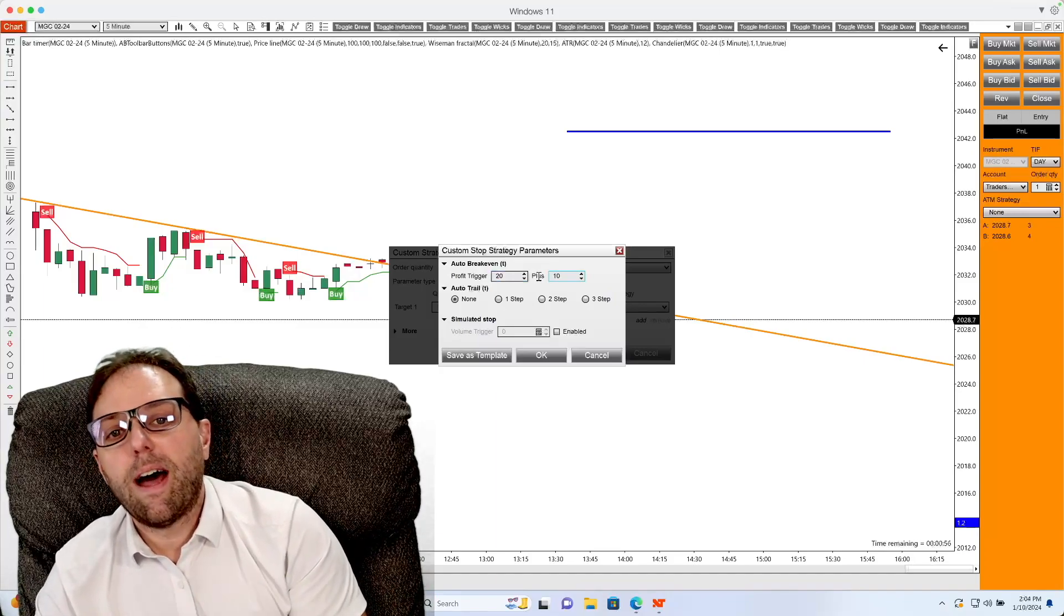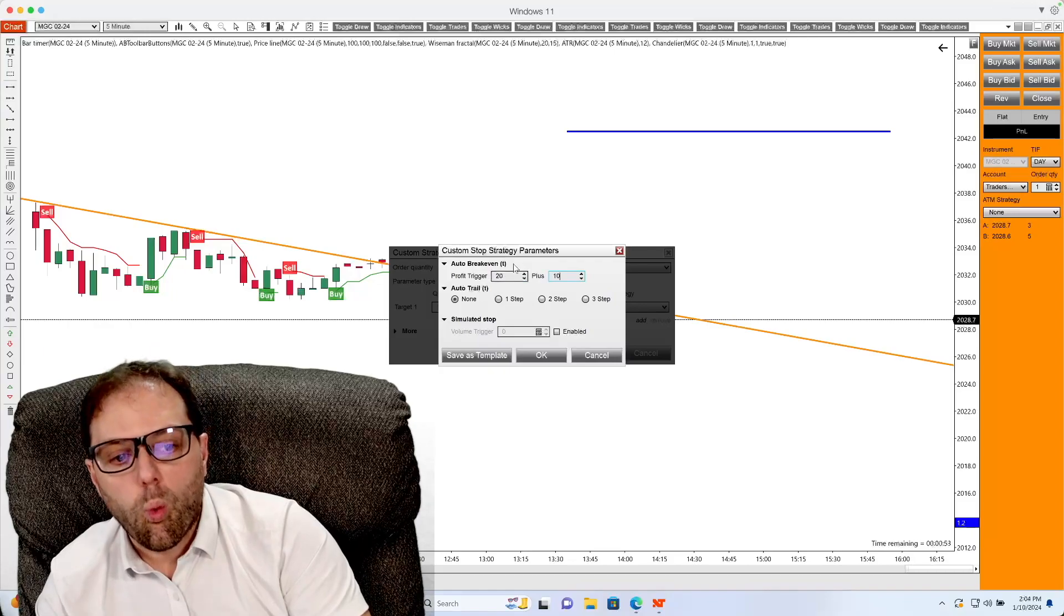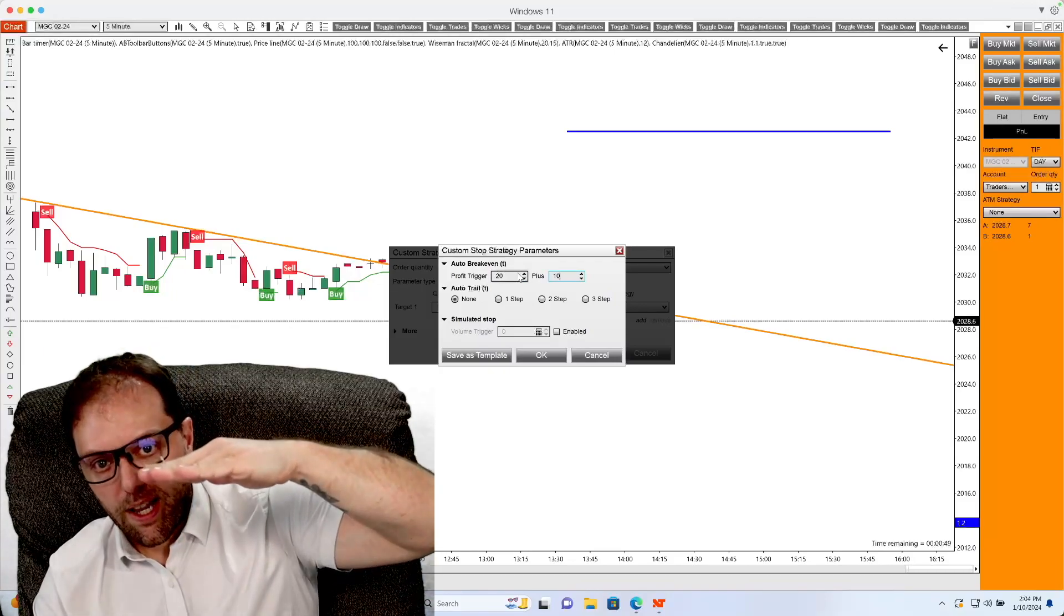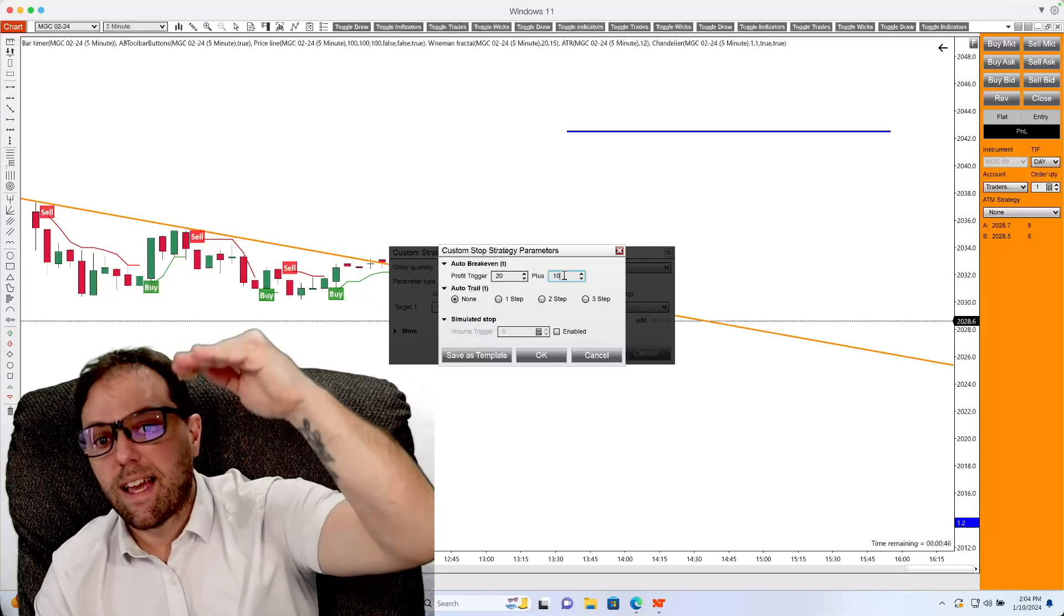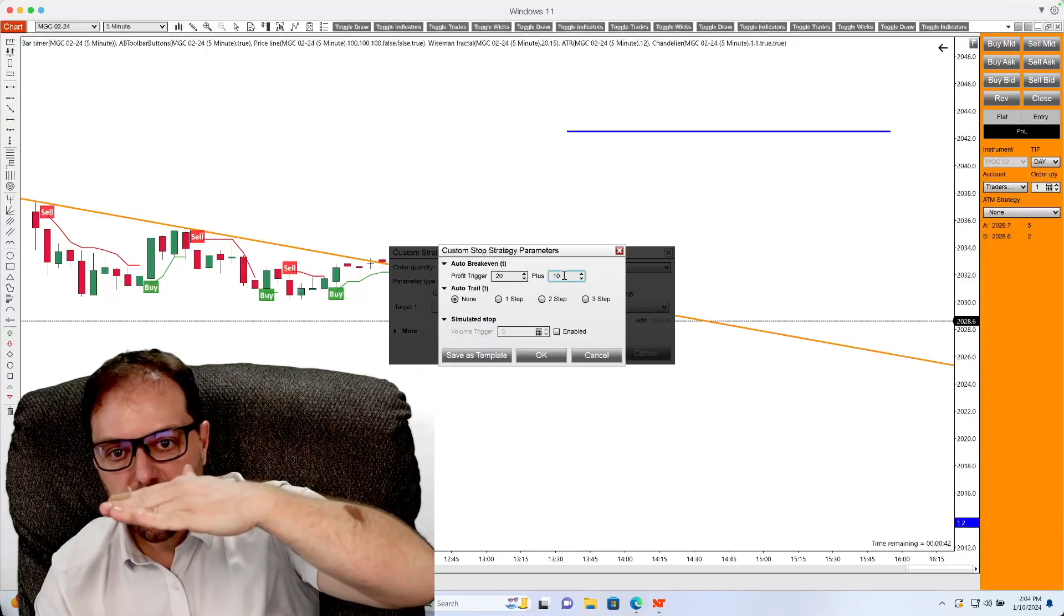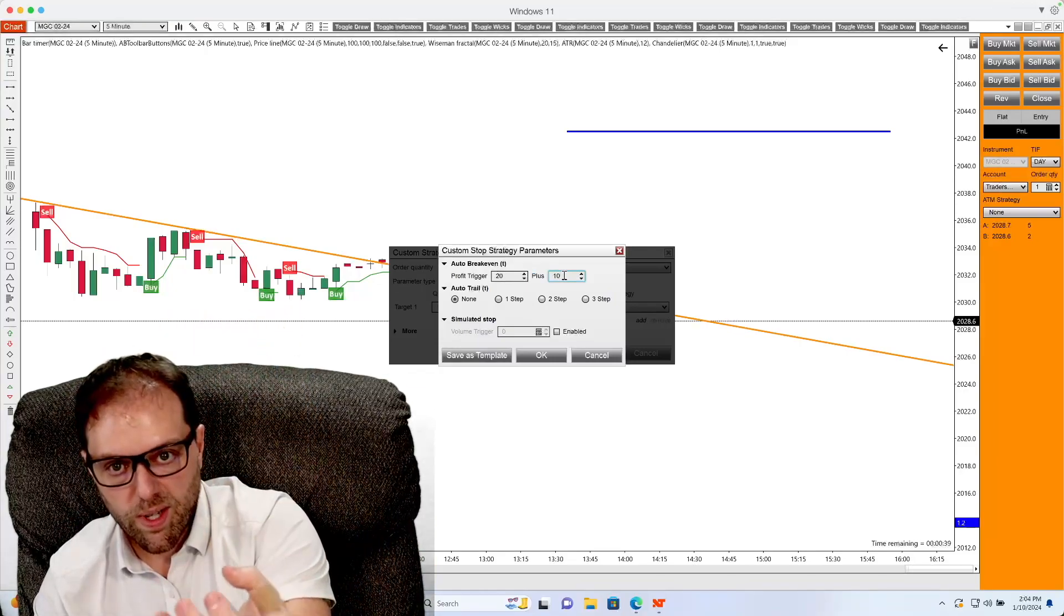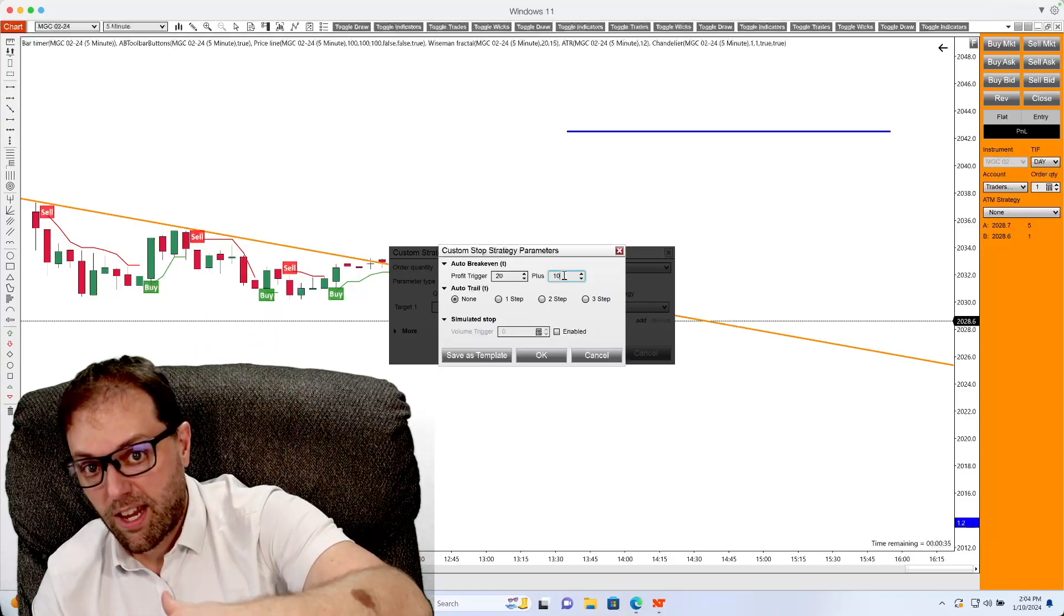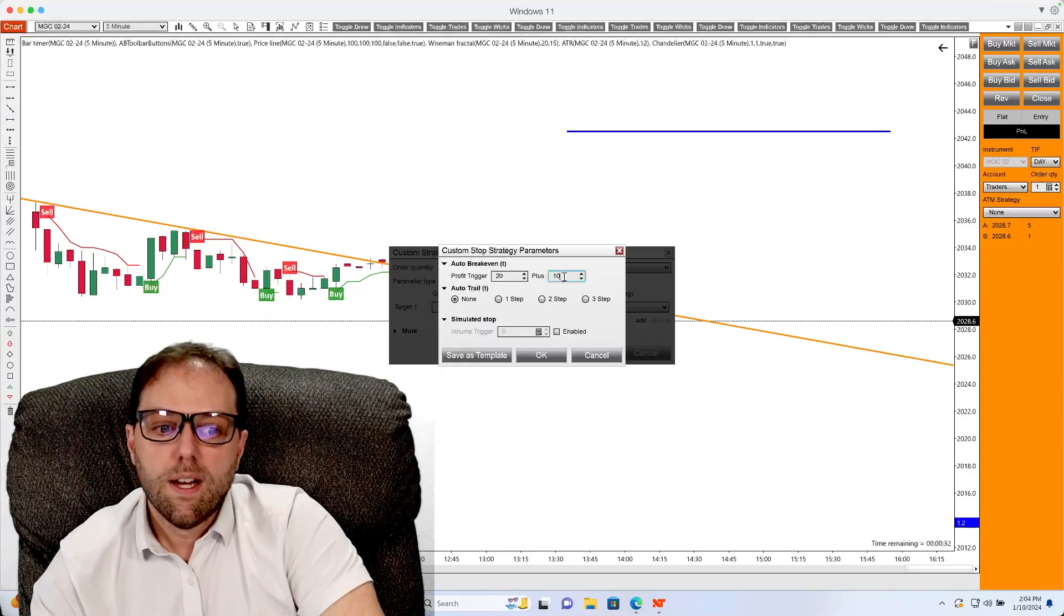that means if the market moves 20 ticks in your favor, the stop loss will move to the break even point plus 10 ticks above. So essentially what that'll do is protect 10 ticks of profit. And if the market does decrease in value, then that'll stay and you'll still get your 10 ticks from the profit from the move.